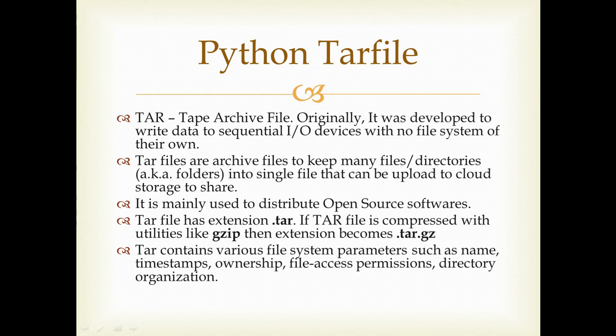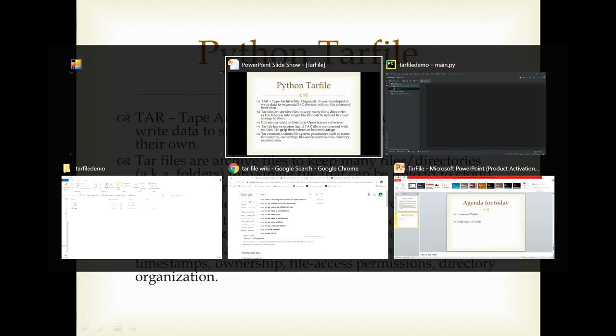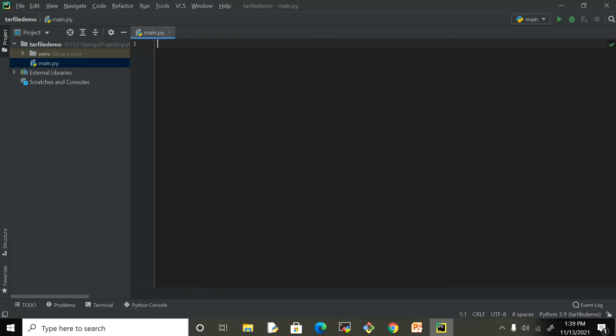Let's jump into the demo and see how we can create tar files using the Python module known as tarfile. I'm going to switch over to PyCharm, but you can use any IDE. This tarfile module you don't have to explicitly install because it's part of the standard Python installation package.